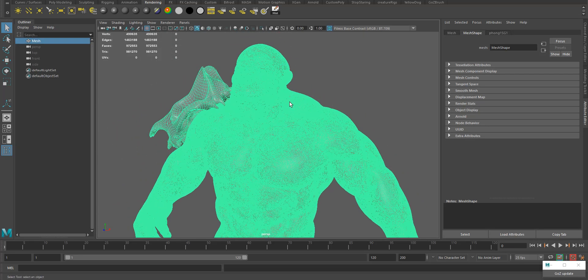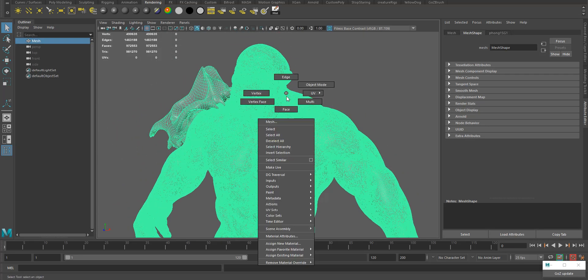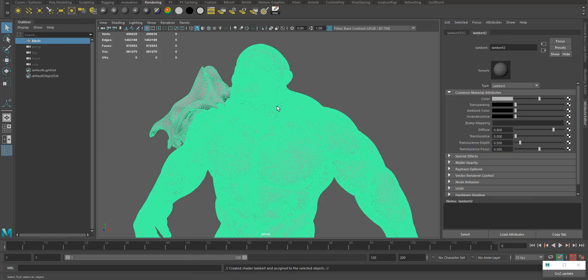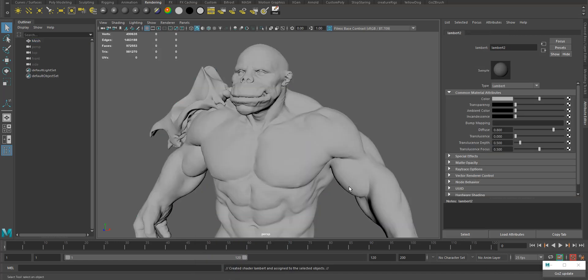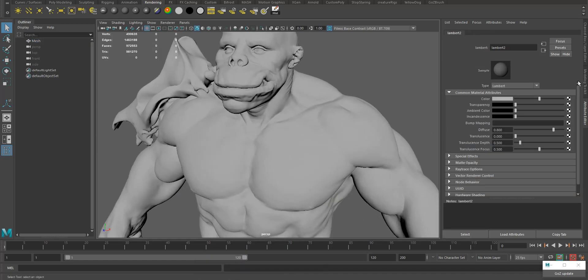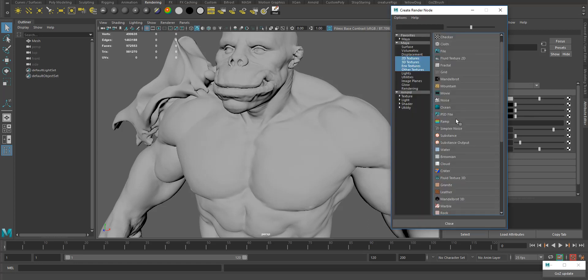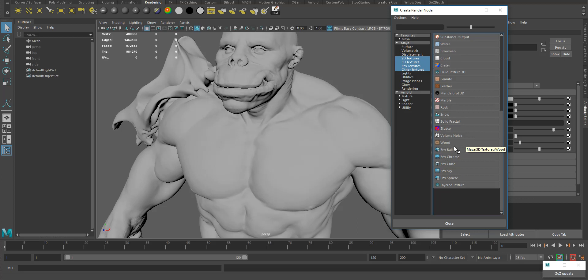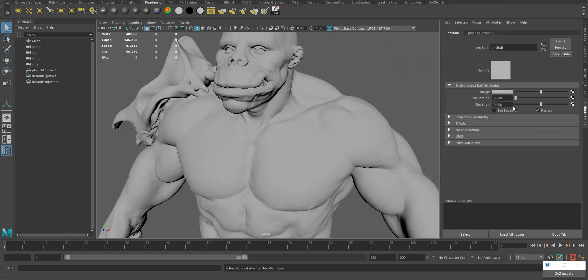First you need to apply a default Lambert shader, which everyone knows, nothing special about it. In the color tab just select an environment ball. Basically this environment ball we normally use in HDRIs or panoramic images, but in this case we'll use it as a texture.